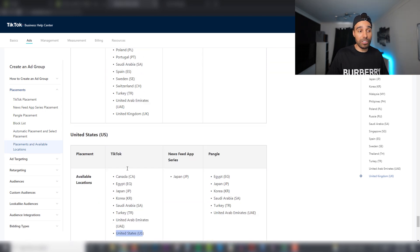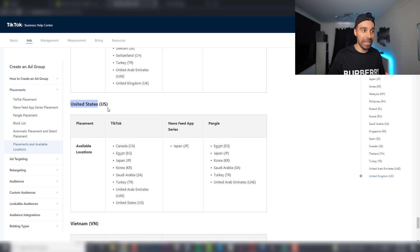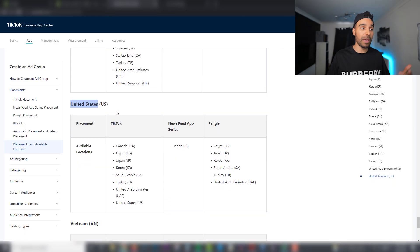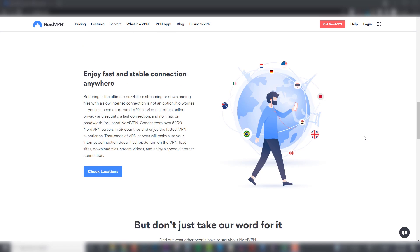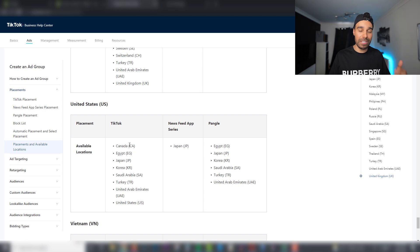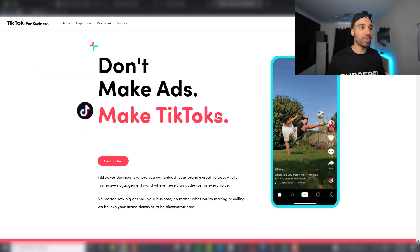If you've got a US store, I recommend setting up a US account. You may be wondering how to get one — what you have to do is use a VPN service. I use NordVPN. Register using that so it looks like you're coming from the US, and then you'll be able to get your US account that way.